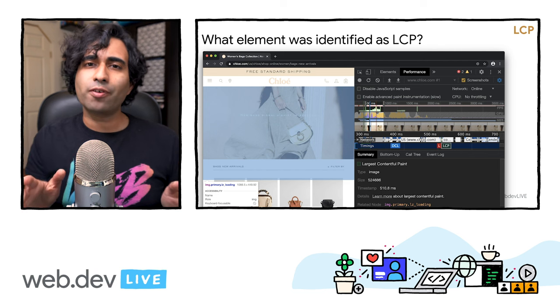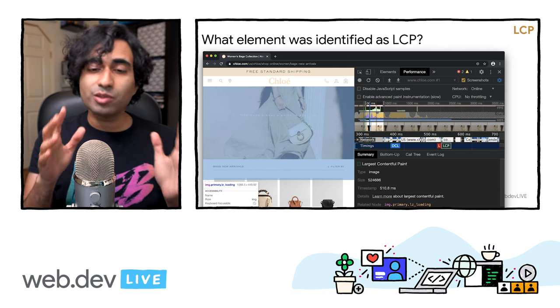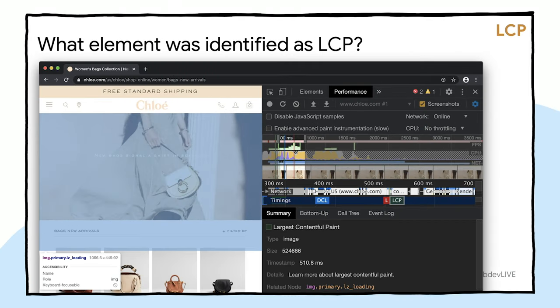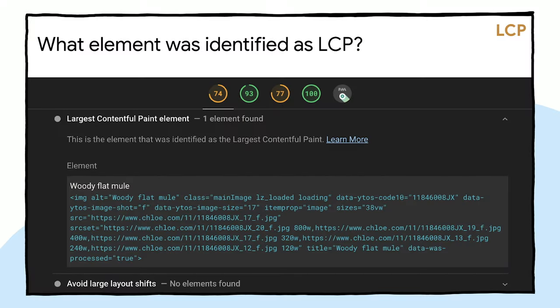To identify your LCP element, in DevTools in the performance panel, record a trace and go to Timings — you should find a record for LCP. Click on that record and the summary pane will show things like the image size and the related node. Hover over the related node and it'll highlight what in your page was considered LCP. Lighthouse also has a Largest Contentful Paint Element audit that highlights which element was responsible.